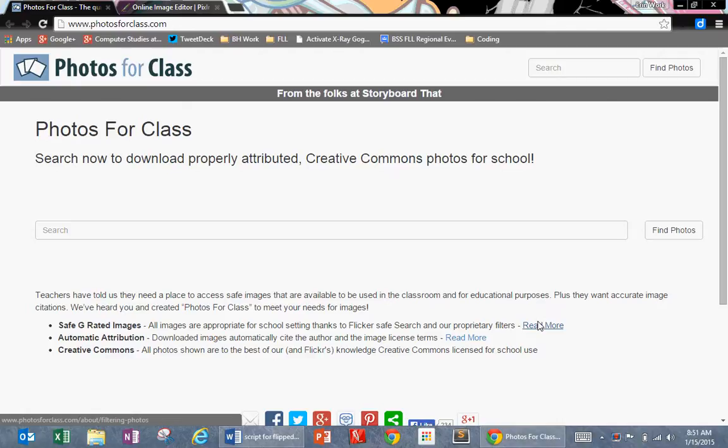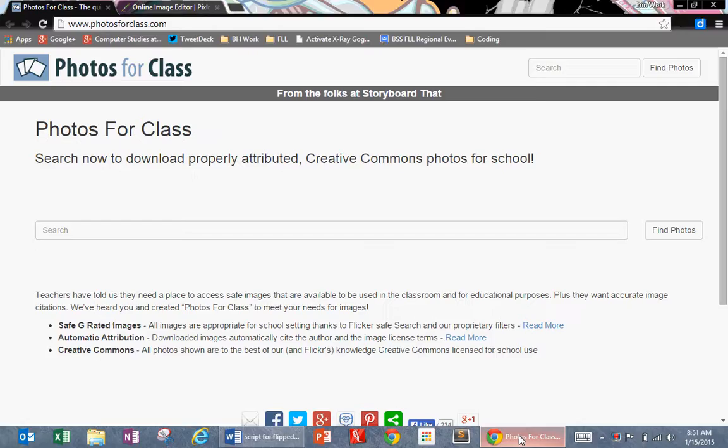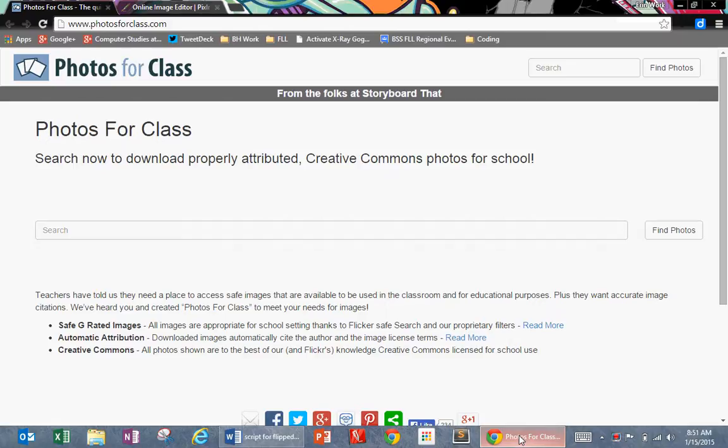The first one I want you to bookmark is called photosforclass.com. Here's the website. I'd like you to go to this site and bookmark it in whatever folder you've made for our class. This site is going to be invaluable because as we're starting to make more creative websites, we need to make sure that we're using images we have permission to use and publish. This site filters all the images on Flickr and other image sharing sites that people have indicated can be part of the Creative Commons. These are safe and free for you to use in your website. So I want you to bookmark that.